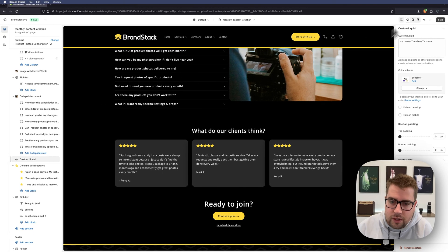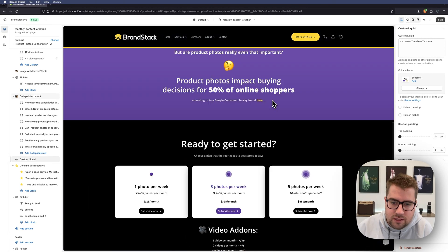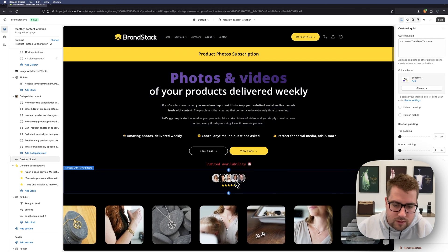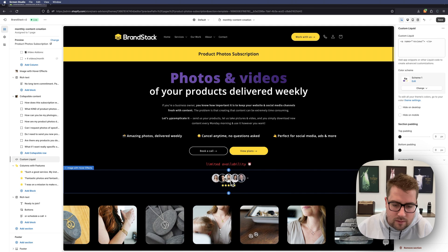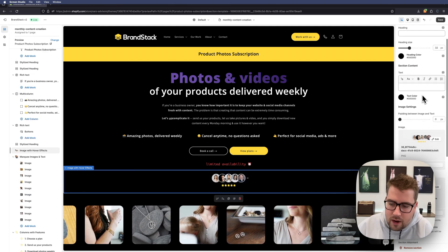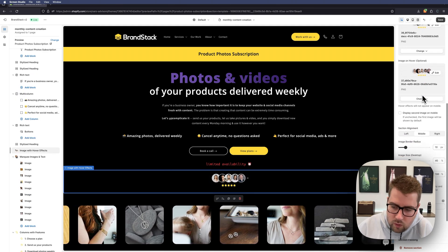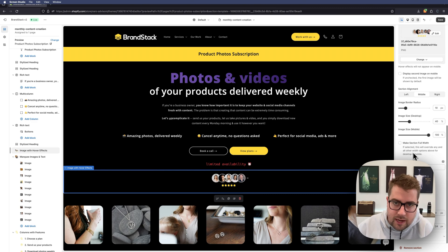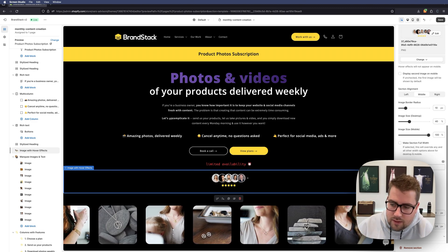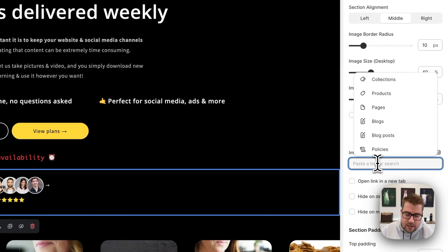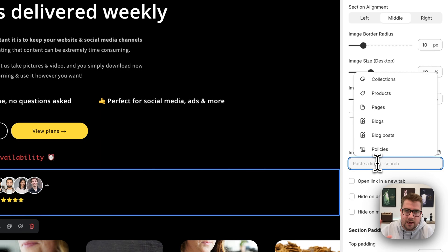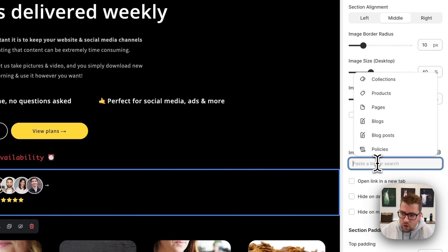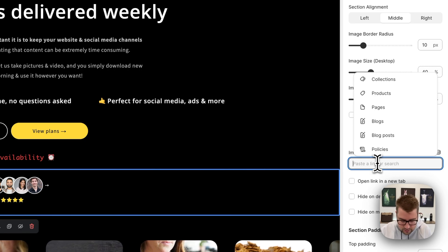click it, and now we need to find the little section where we can actually insert a link. In this case, it's right here. Now, instead of typing in any URL or anything like that, we're just going to